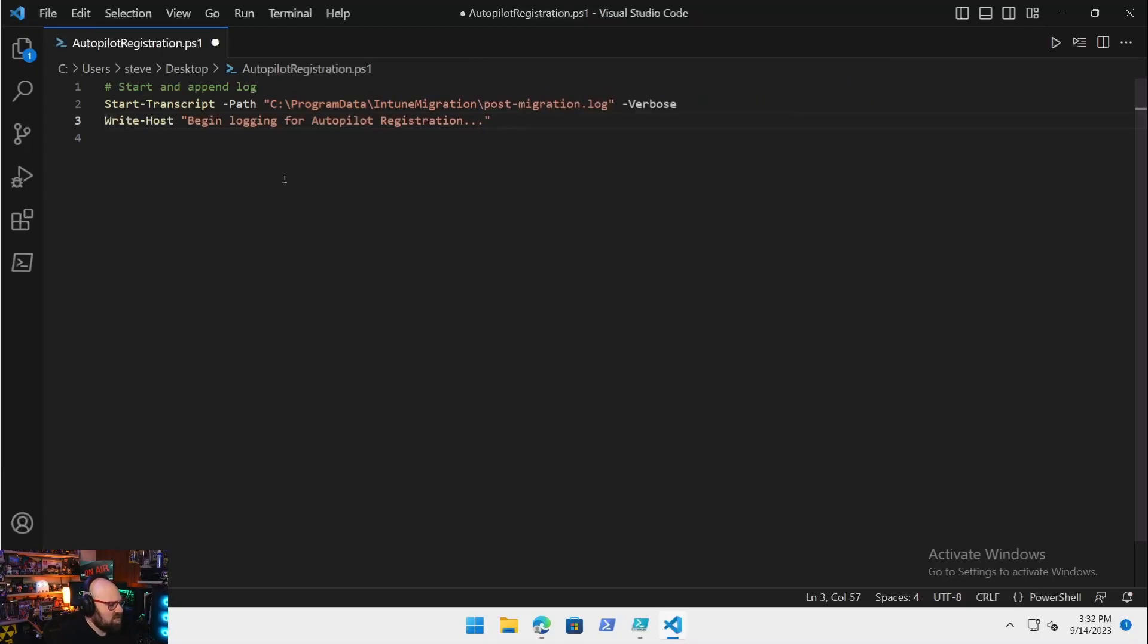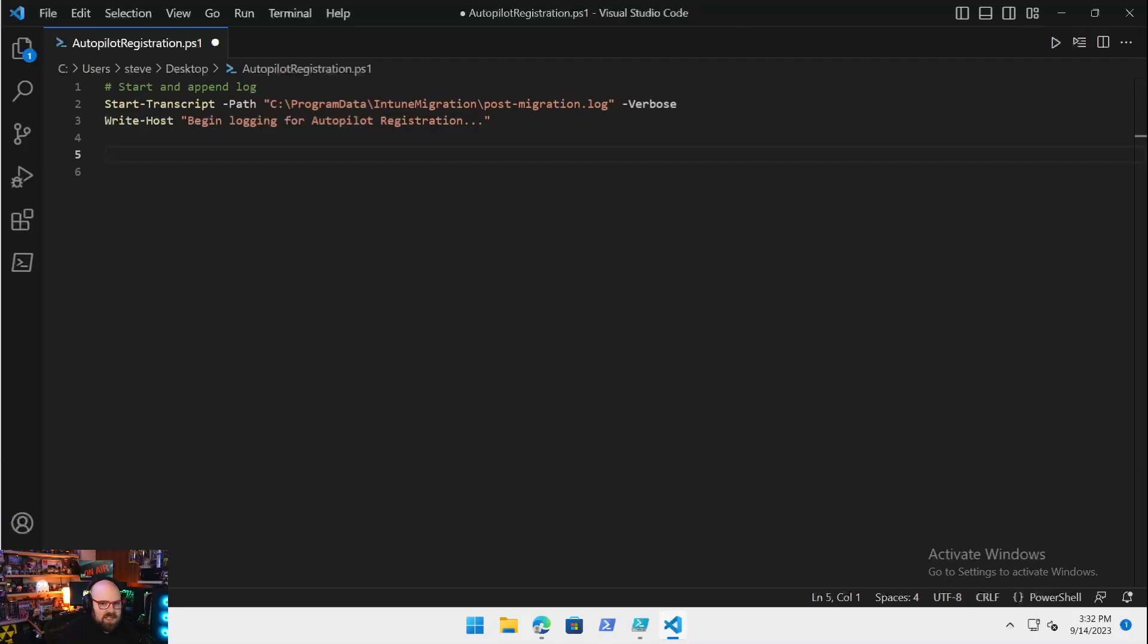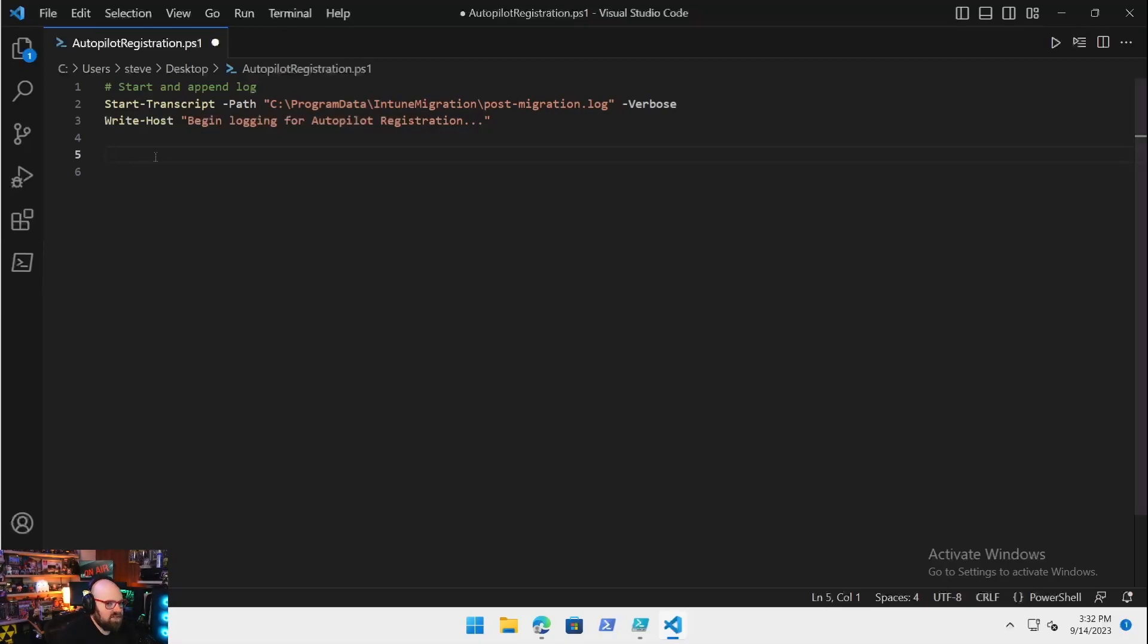We'll Write-Host so that we know we started. Begin logging for Autopilot registration. So this isn't going to be like some of the other scripts where we just invoke rest methods to the Graph. We're actually going to use a module for this so it's properly registered in Autopilot.